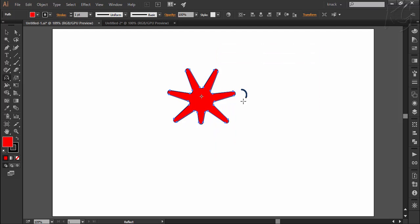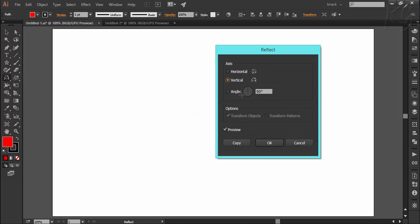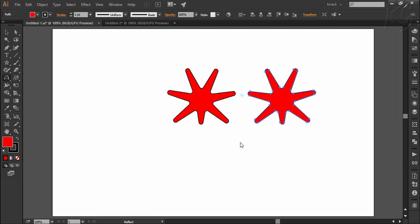This time I will choose this point as point of reflection and if I want to open the dialog box in respect to this reflection point, I have to press alt key and then click here. Let's flip it vertical and I will press copy button and notice that reflection was copied referring to this point.